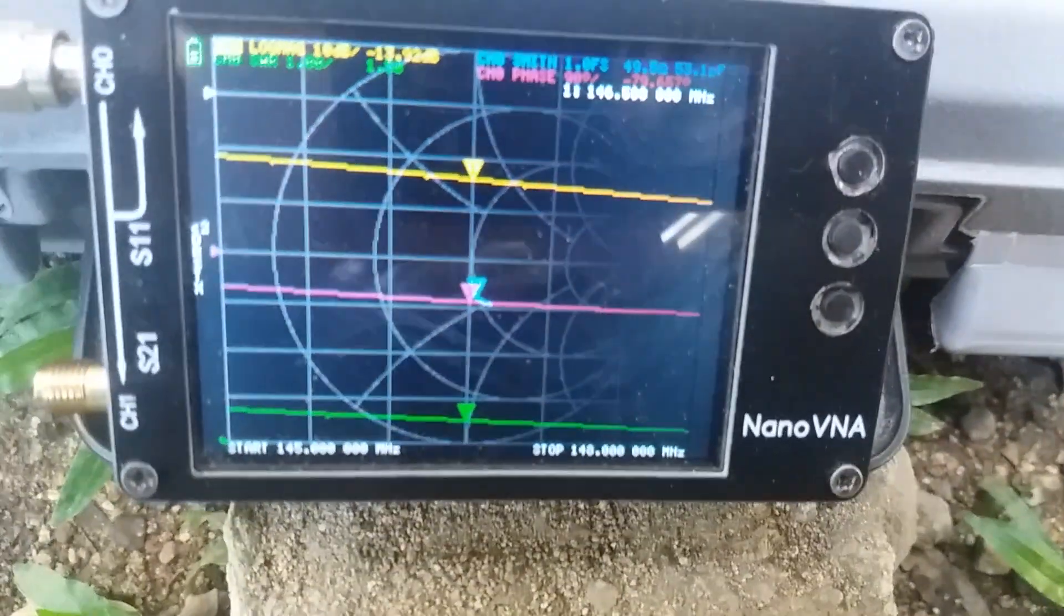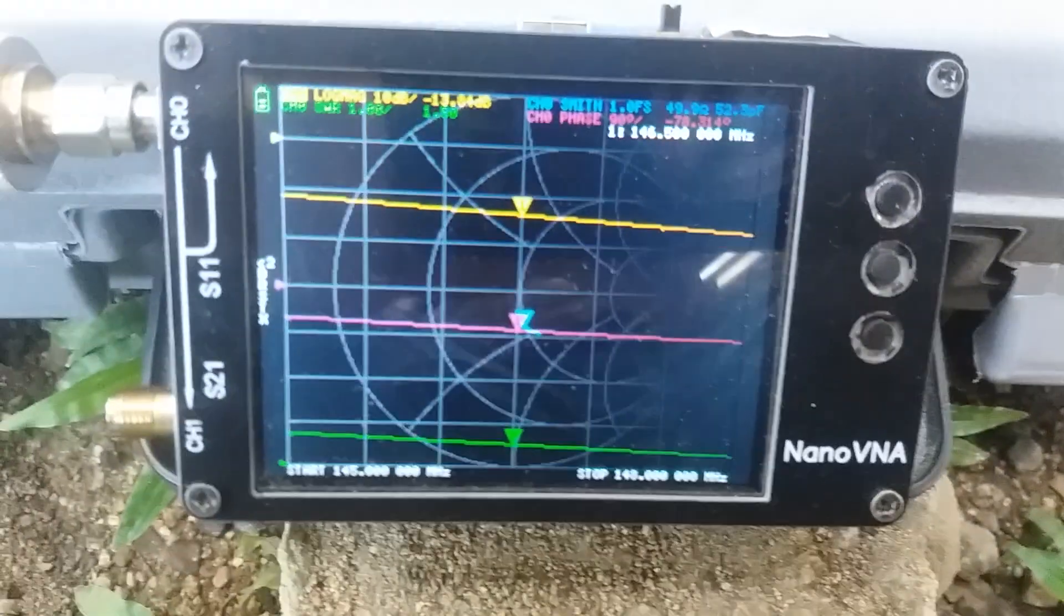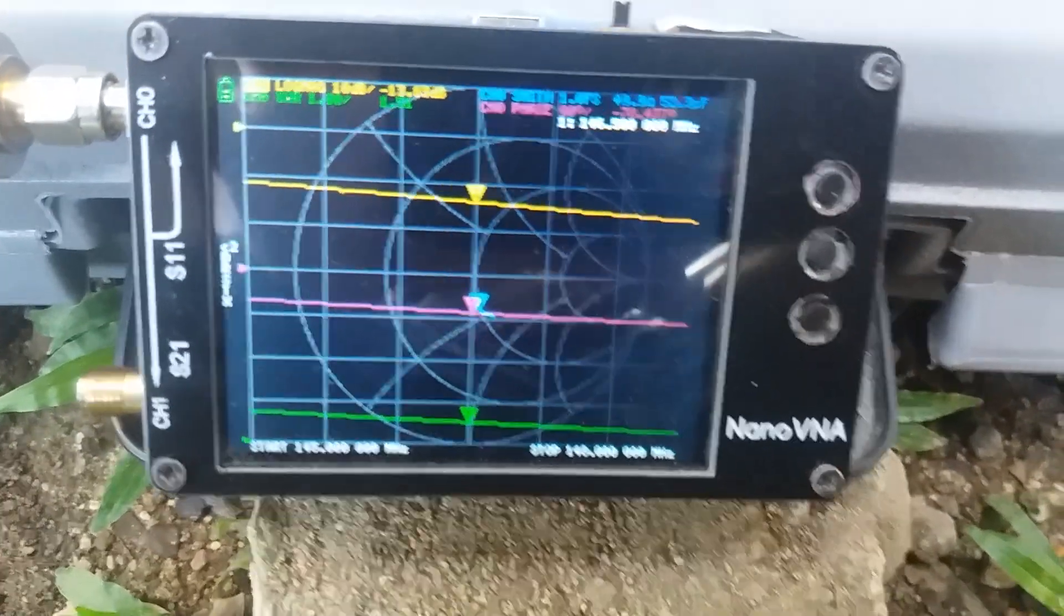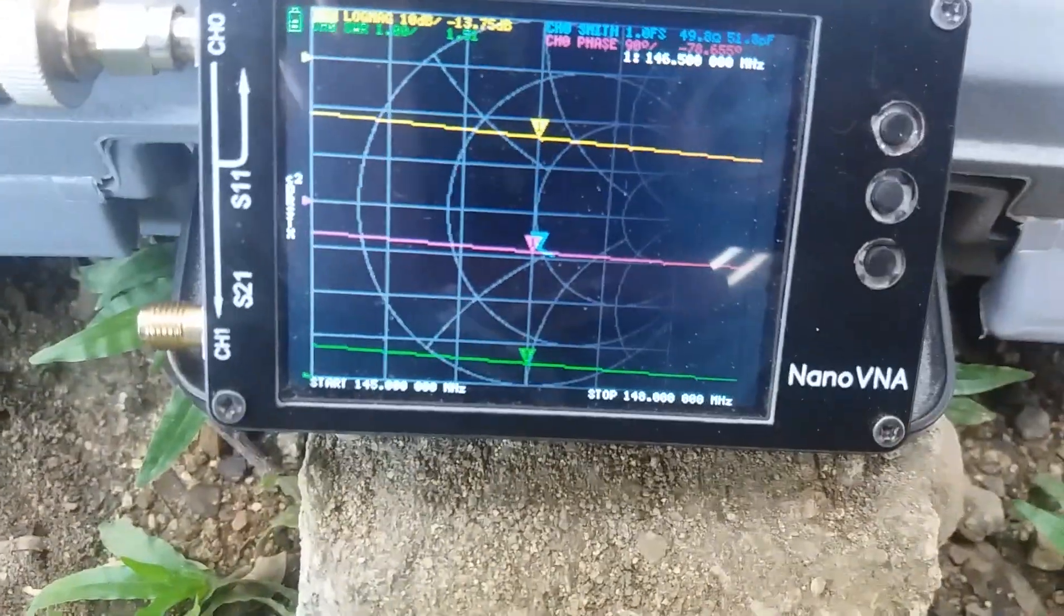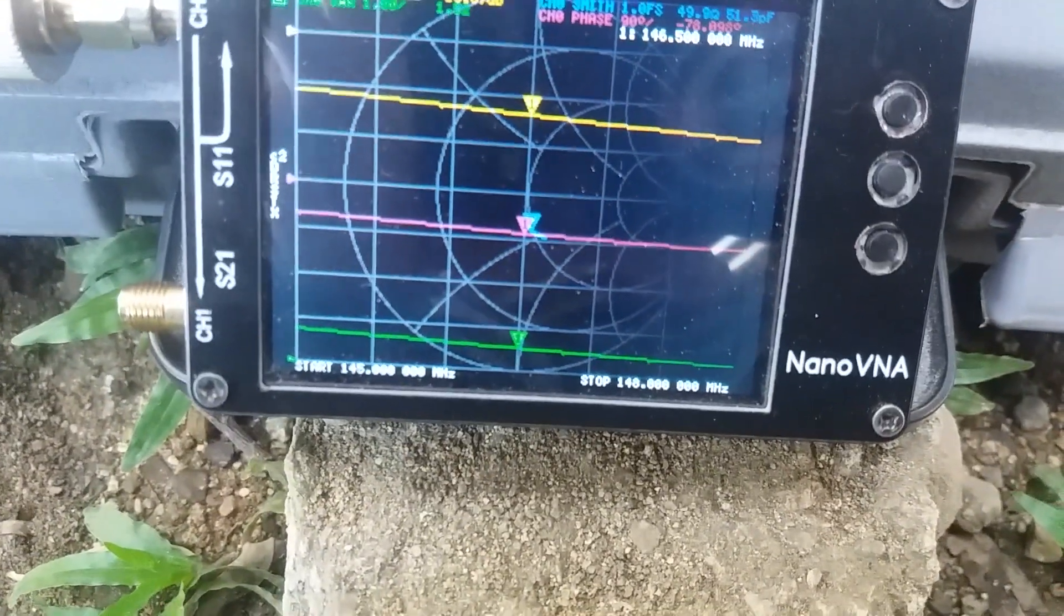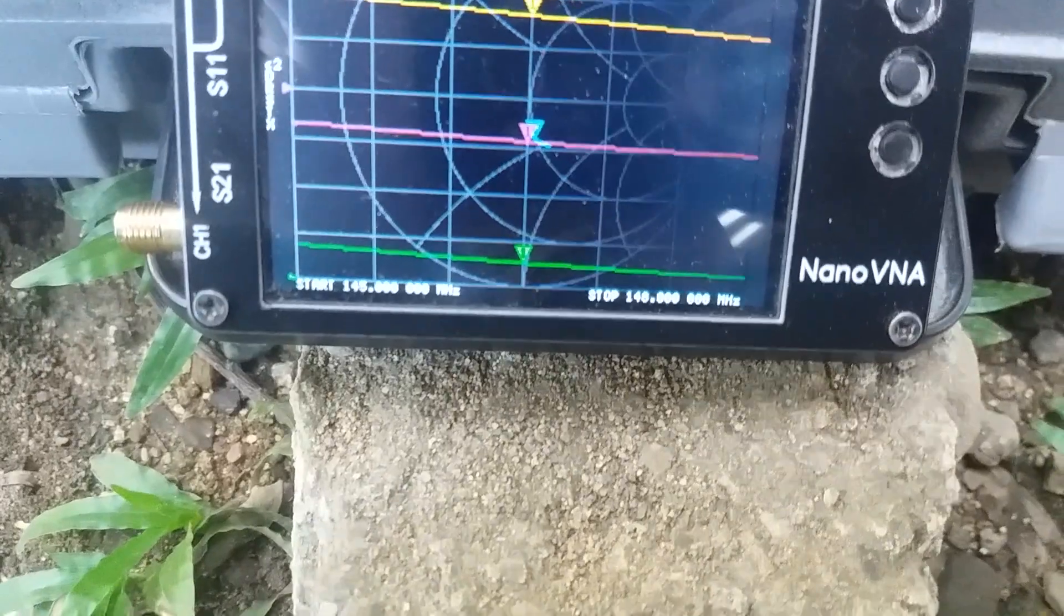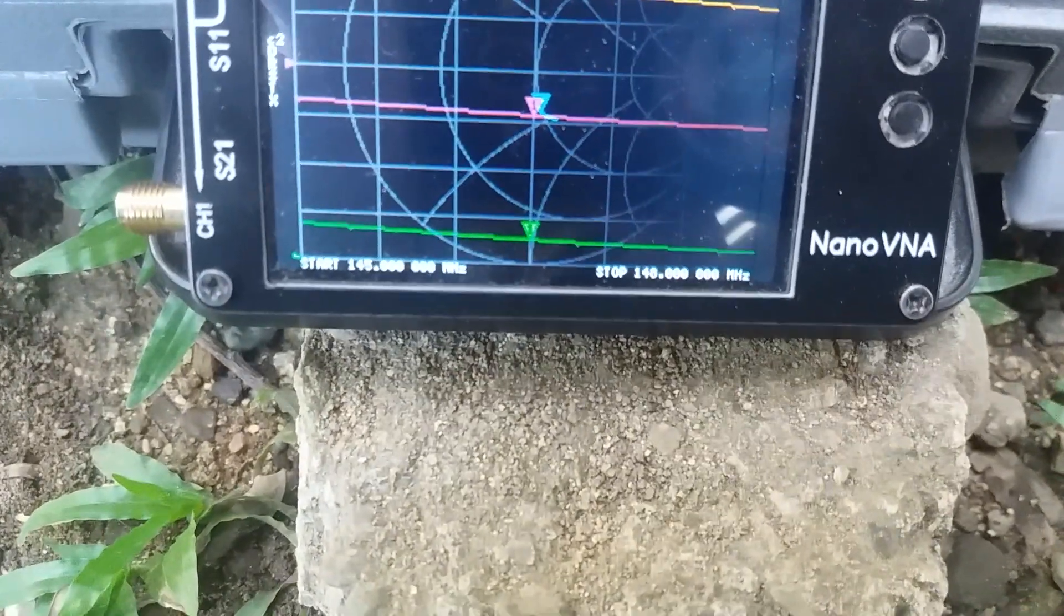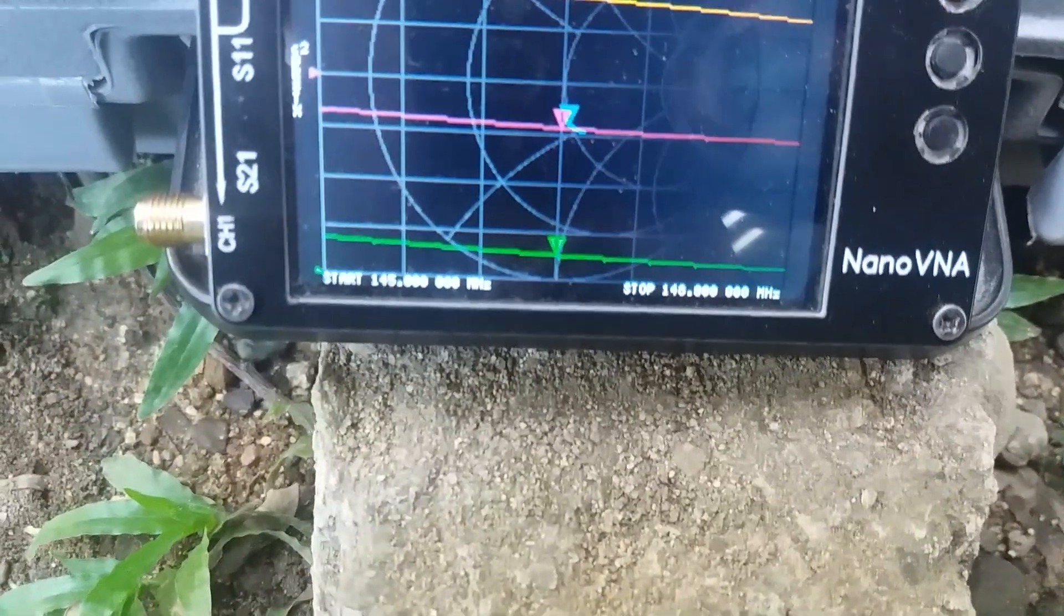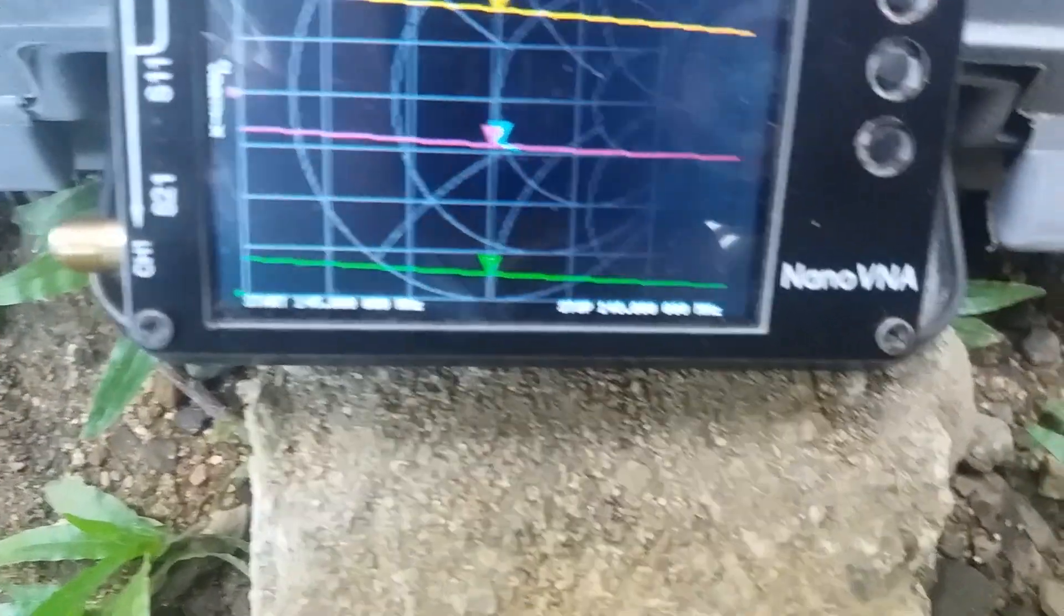As we can see, we have 1.5 SWR on 146.5, on point according to the instruction manual.